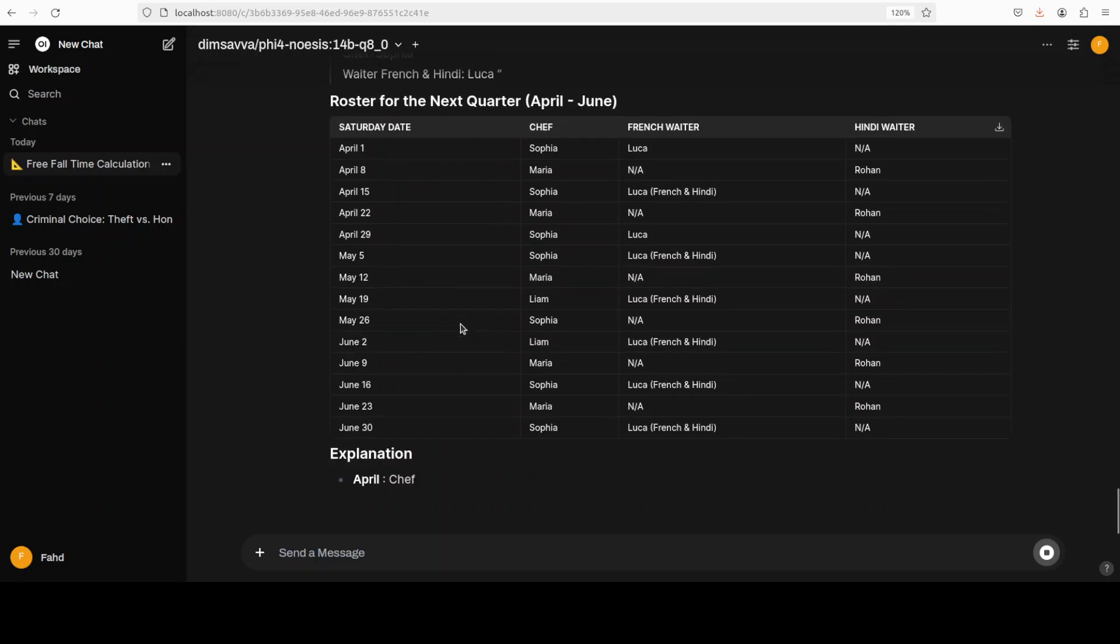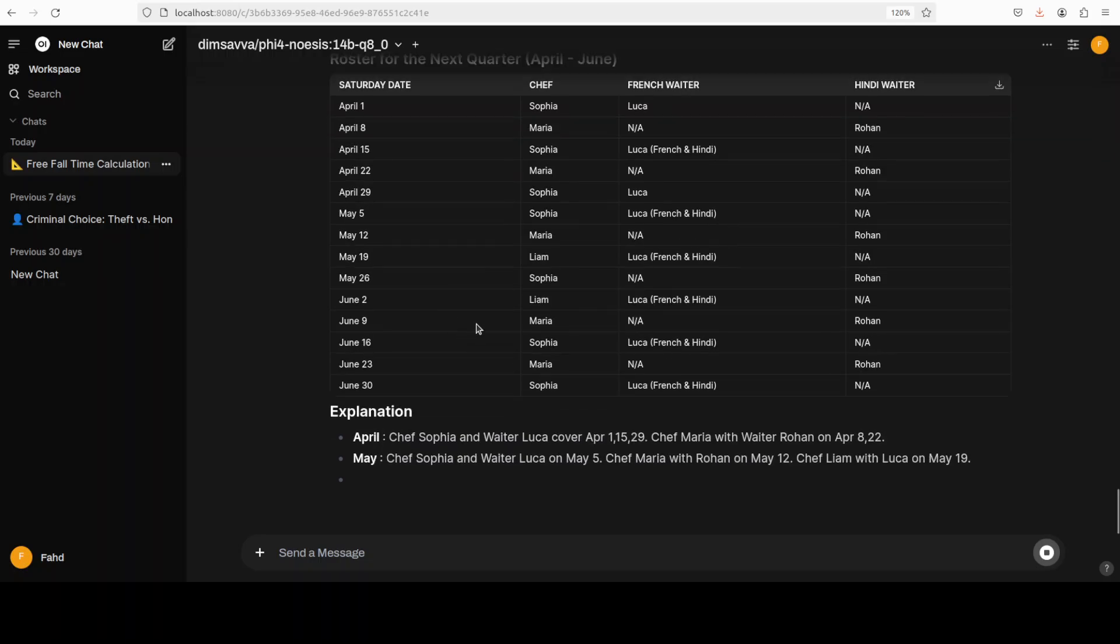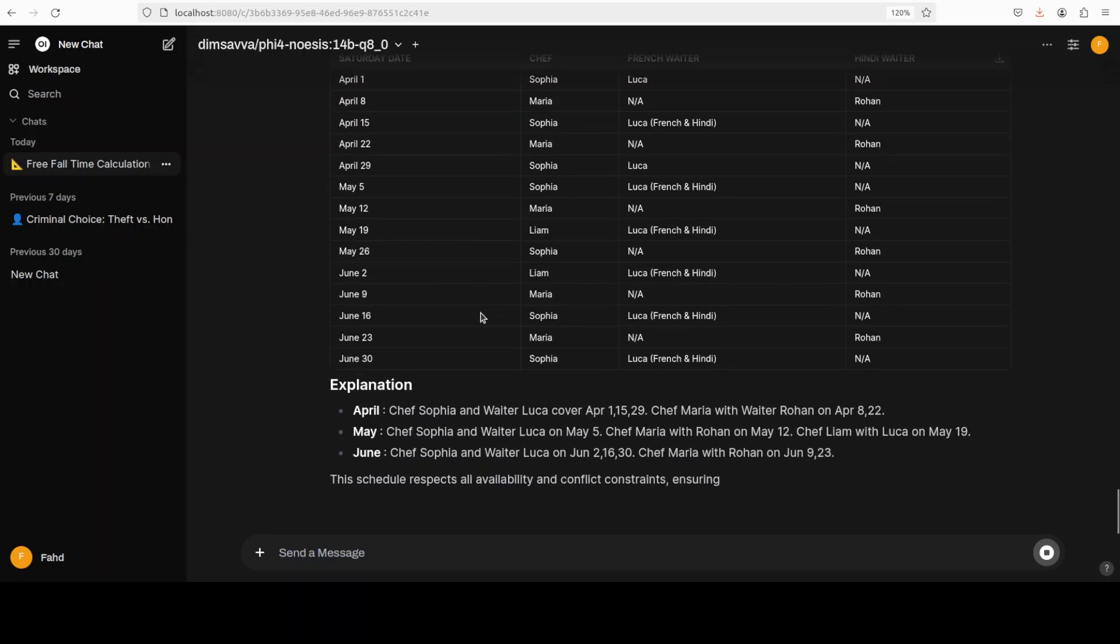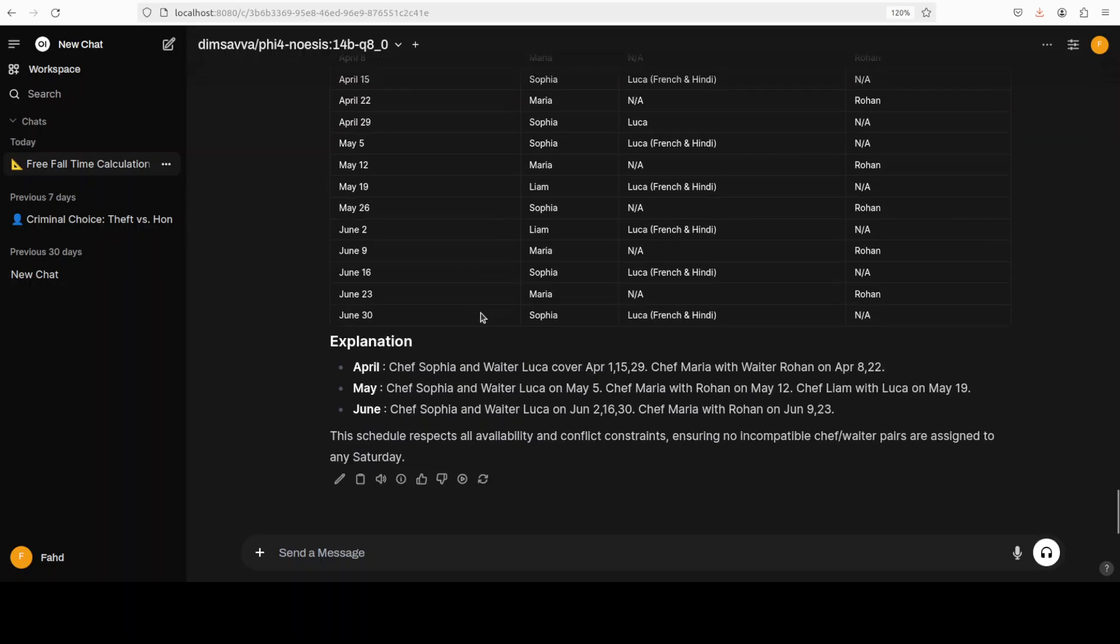Real good stuff, and then it is explaining it very holistically. So it is not only showing the reasoning, but also the quality of Phi 5.4 is oozing through. So pretty happy with the model, I would say.